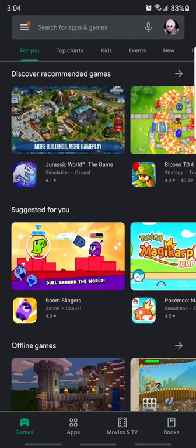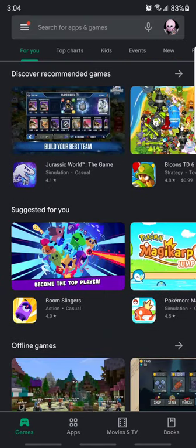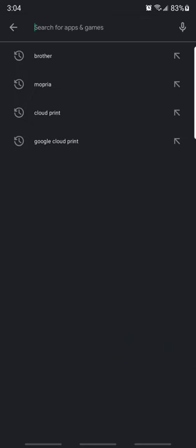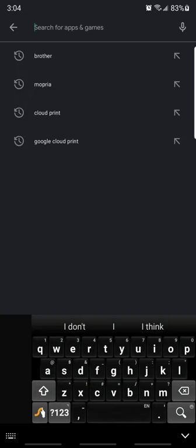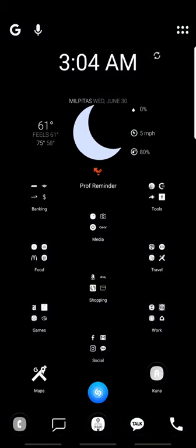Hopefully it's recording still. Yeah, it is. Okay, after you do that, you're going to want to search Brother. And then you're going to want to install this Brother iPrint and Scan.